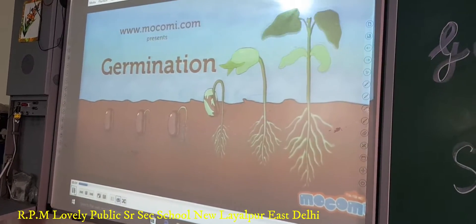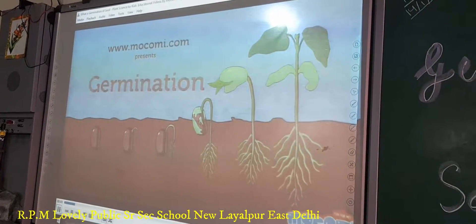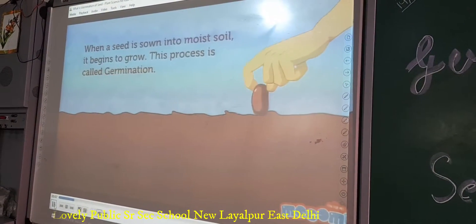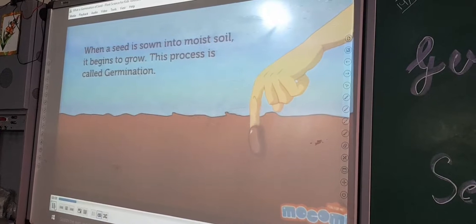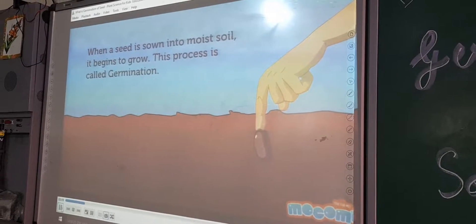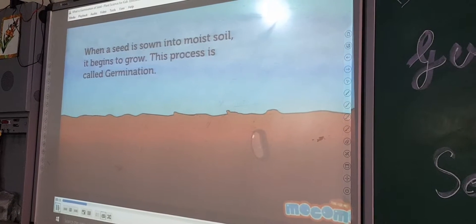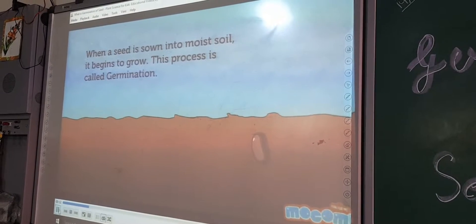Germination. When a seed is sown into moist soil, it begins to grow. This process is called germination.